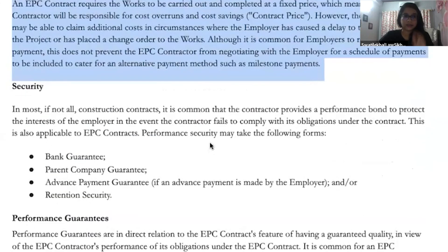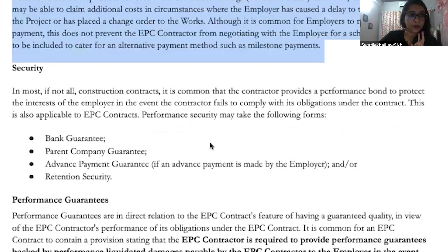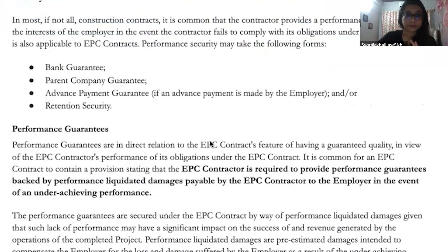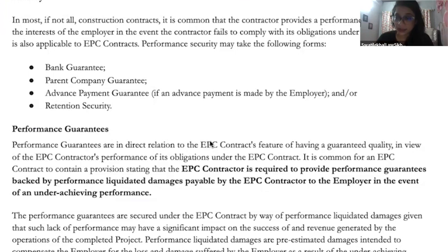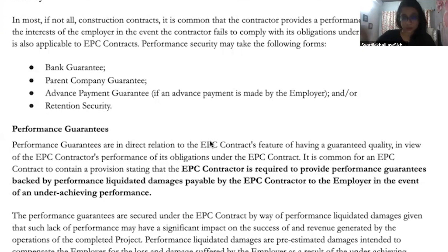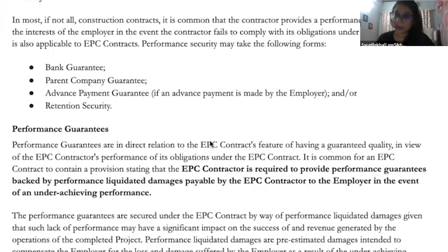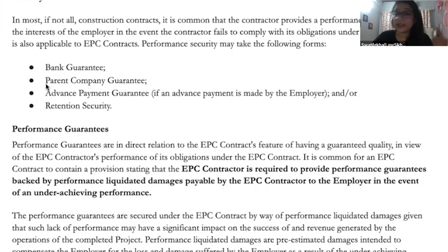There are certain concepts which are very important: performance guarantee and security. Performance guarantee is a guarantee that the contractor has to provide — that he will adhere to certain quality standards and time limits. For example, within the next six months this much delivery of work will be done, and for the next one year this much delivery will be done. All of these form part of your performance guarantee. For this, some parallel security is provided, which can be in the form of a bank guarantee or a parent company guarantee.